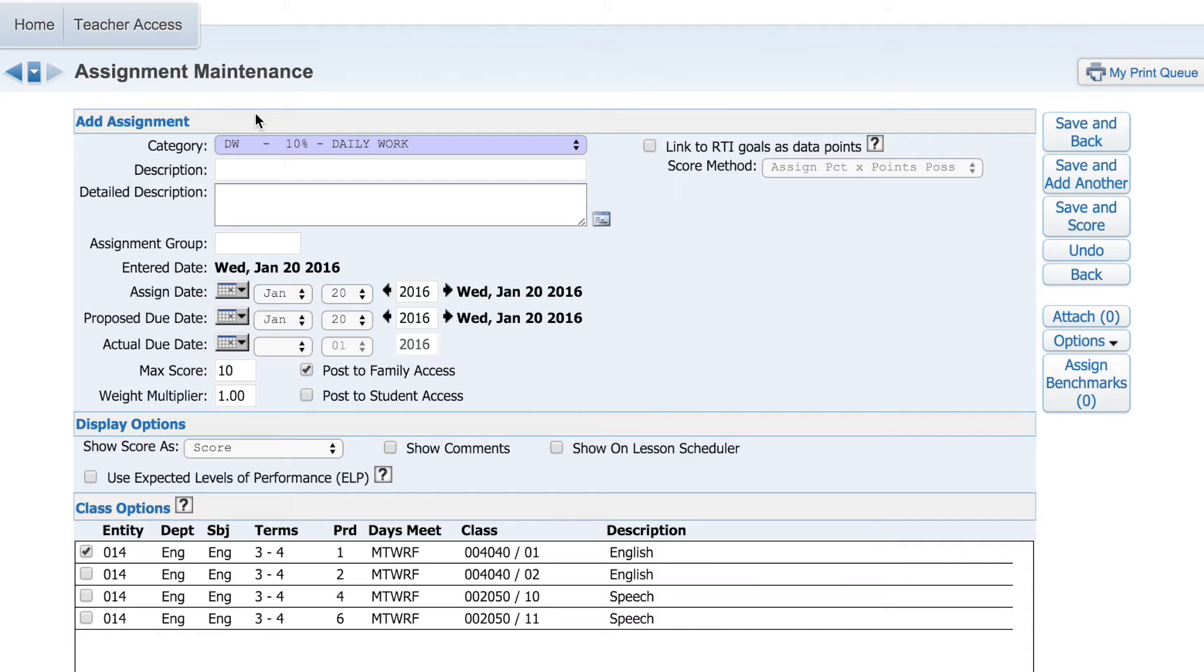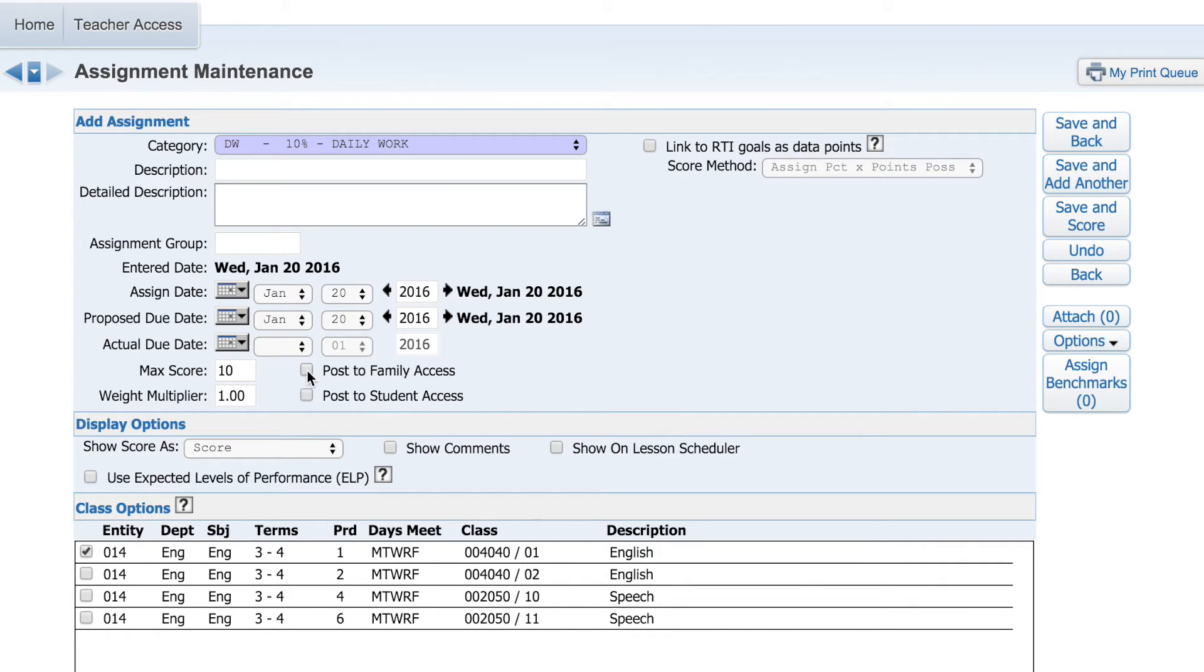On this page you can fill out specific details. You can choose to make this information visible in Family Access, Student Access, or both.